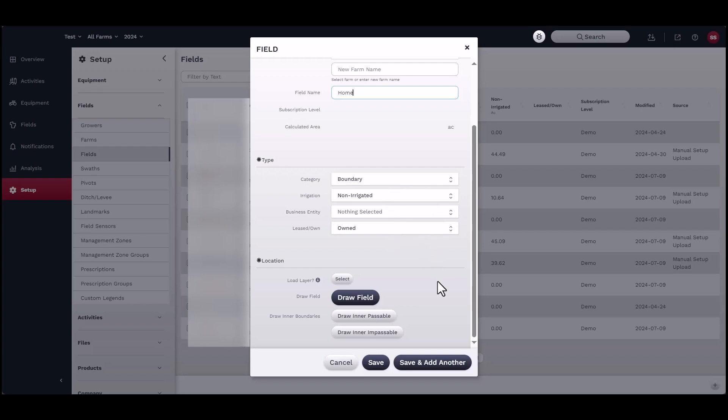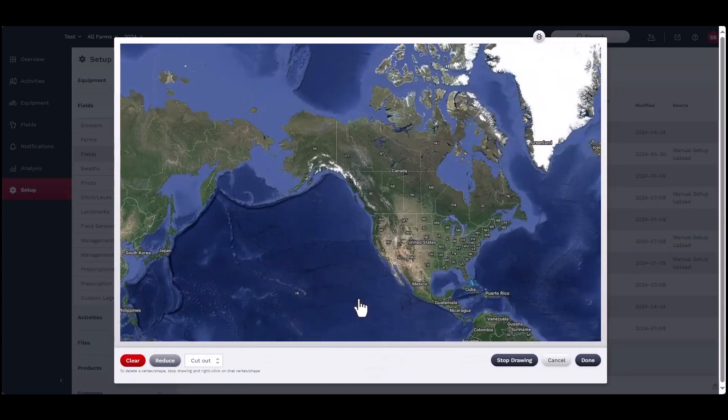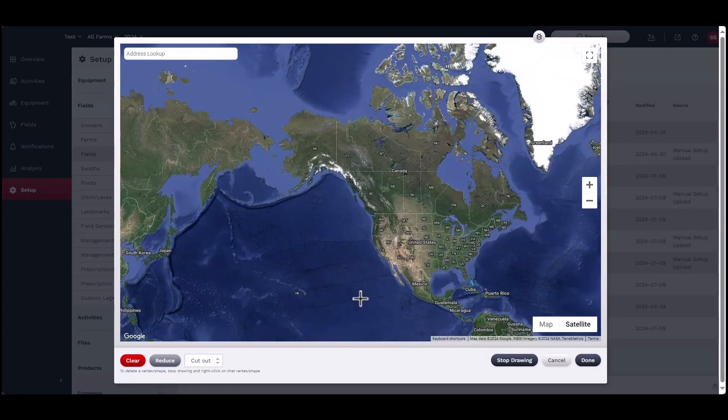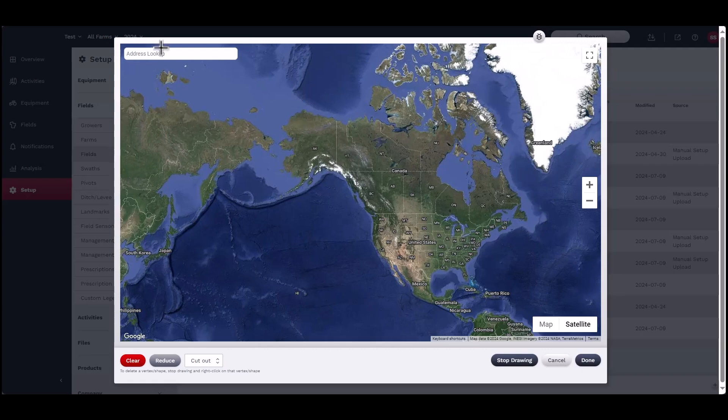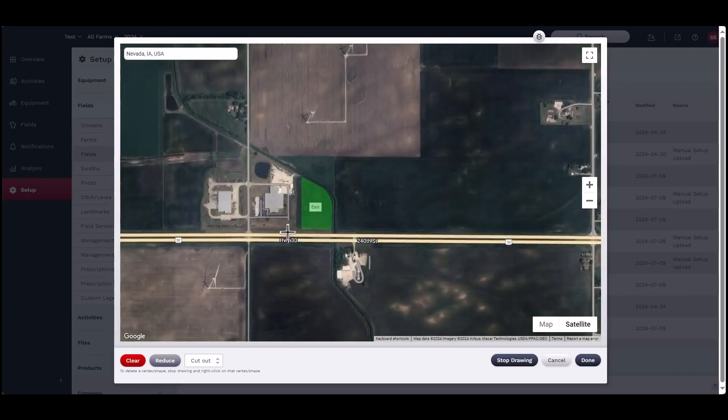Continue scrolling down to the Location section and click Draw Field. A new window will open with a map view. Use the Address lookup in the top left corner to narrow the search area.